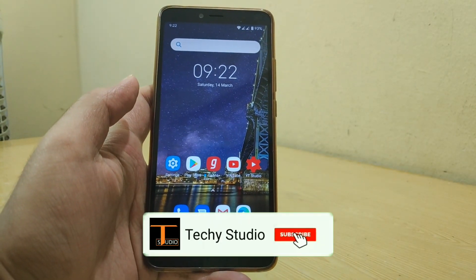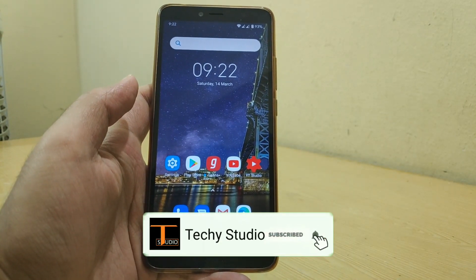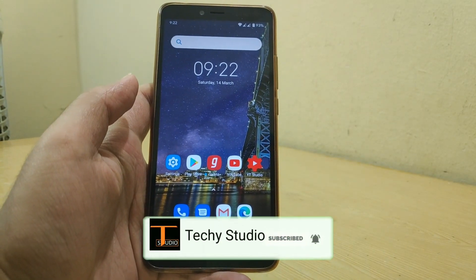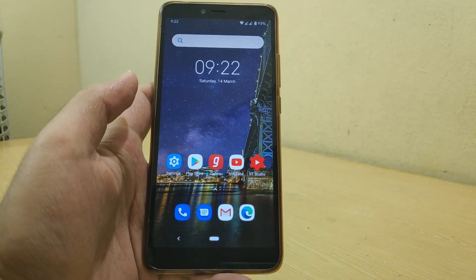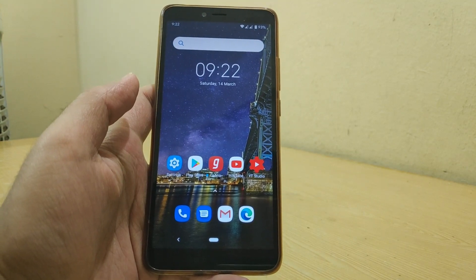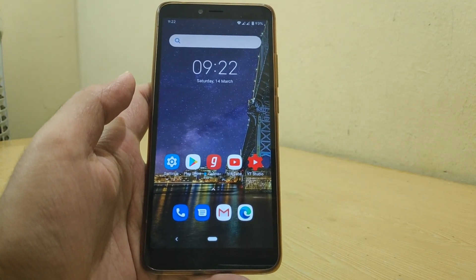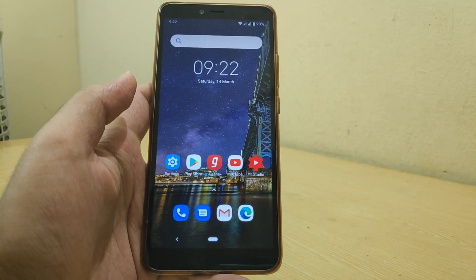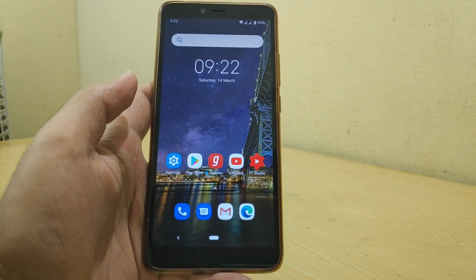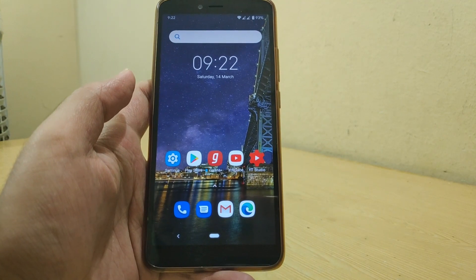Hey guys, welcome back to my channel TechieStudio. Today I am going to show you how you can install GCam on any Android device. In this video I am going to install GCam on my Redmi Y2.